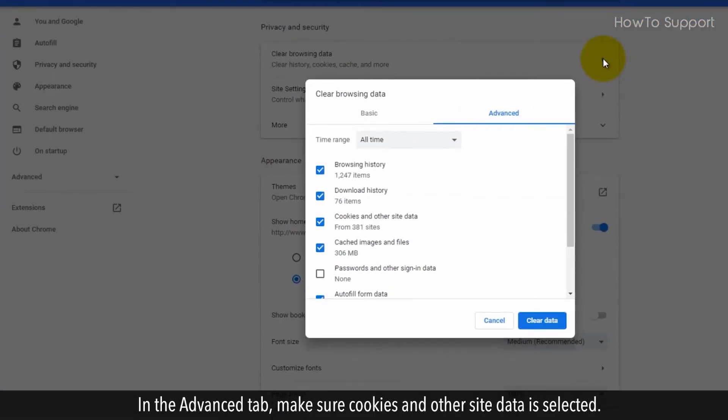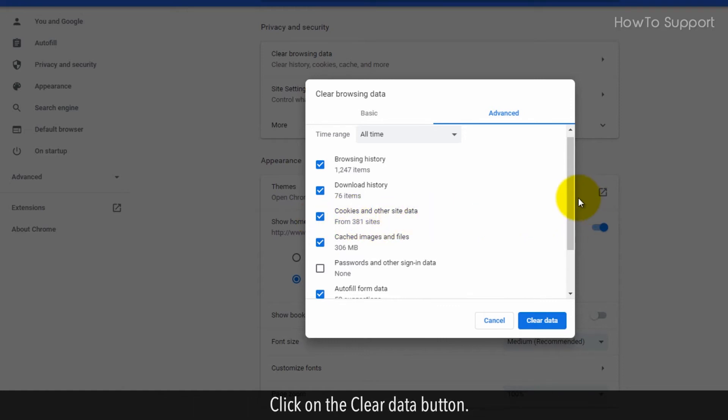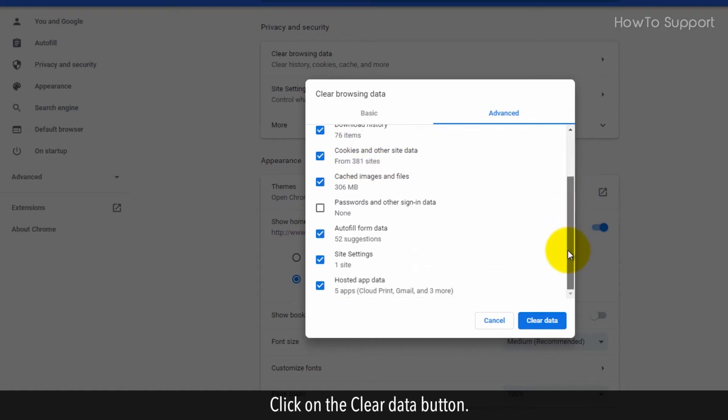In the Advanced tab, make sure Cookies and Other Site Data is selected. Click on the Clear Data button.